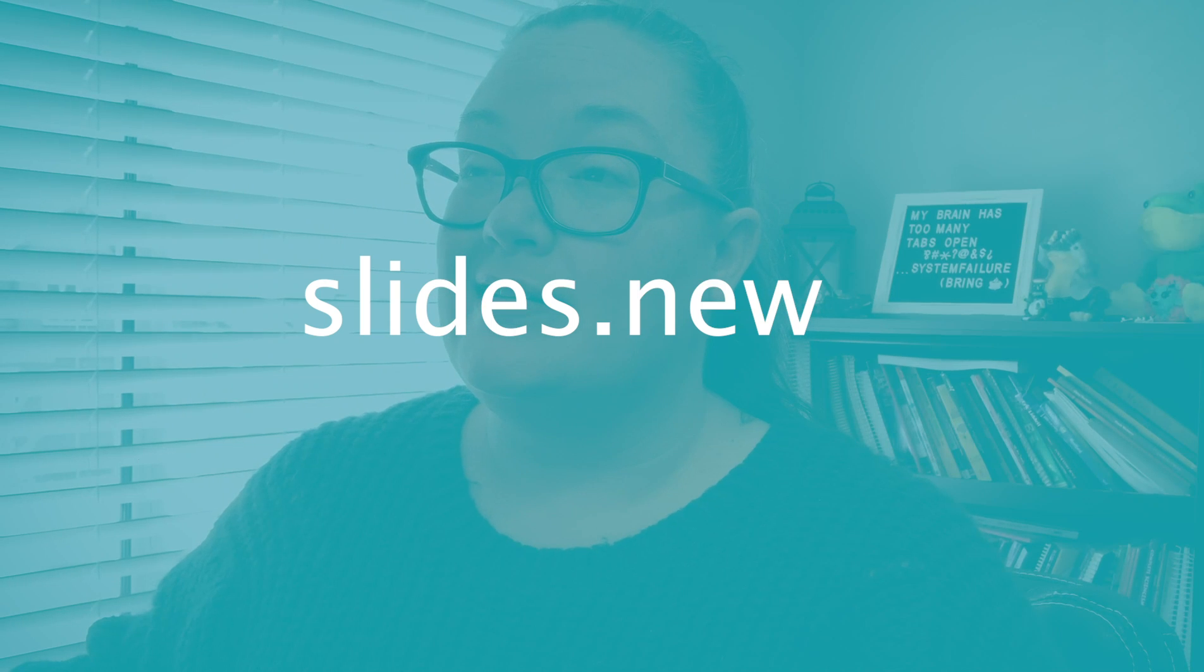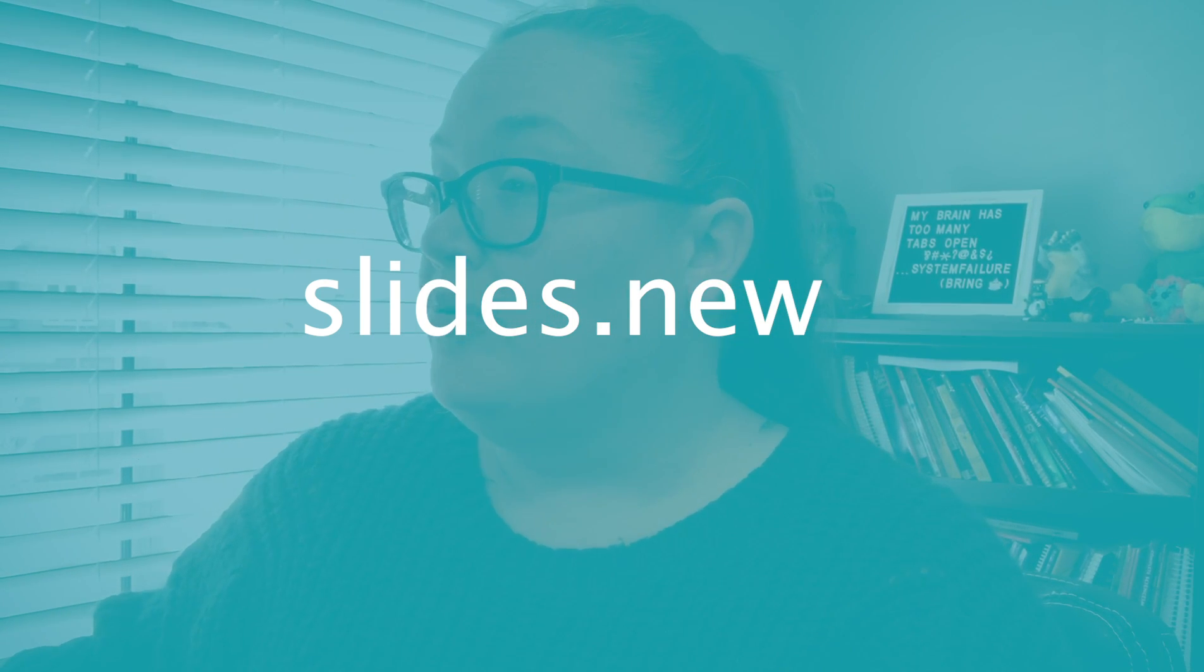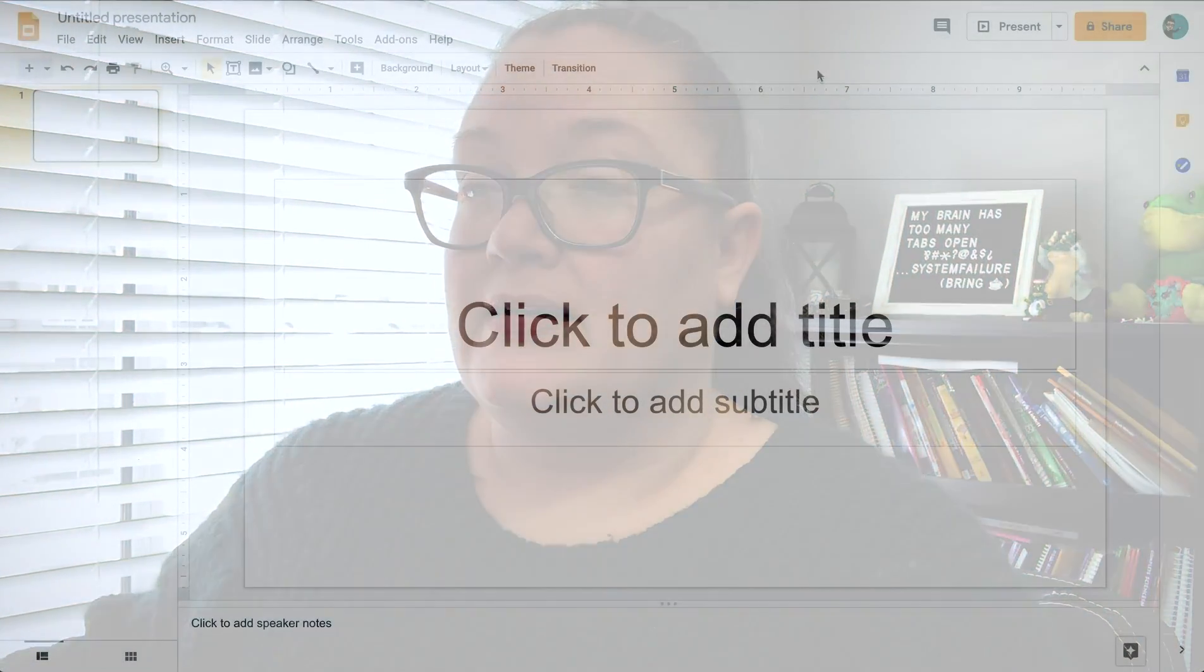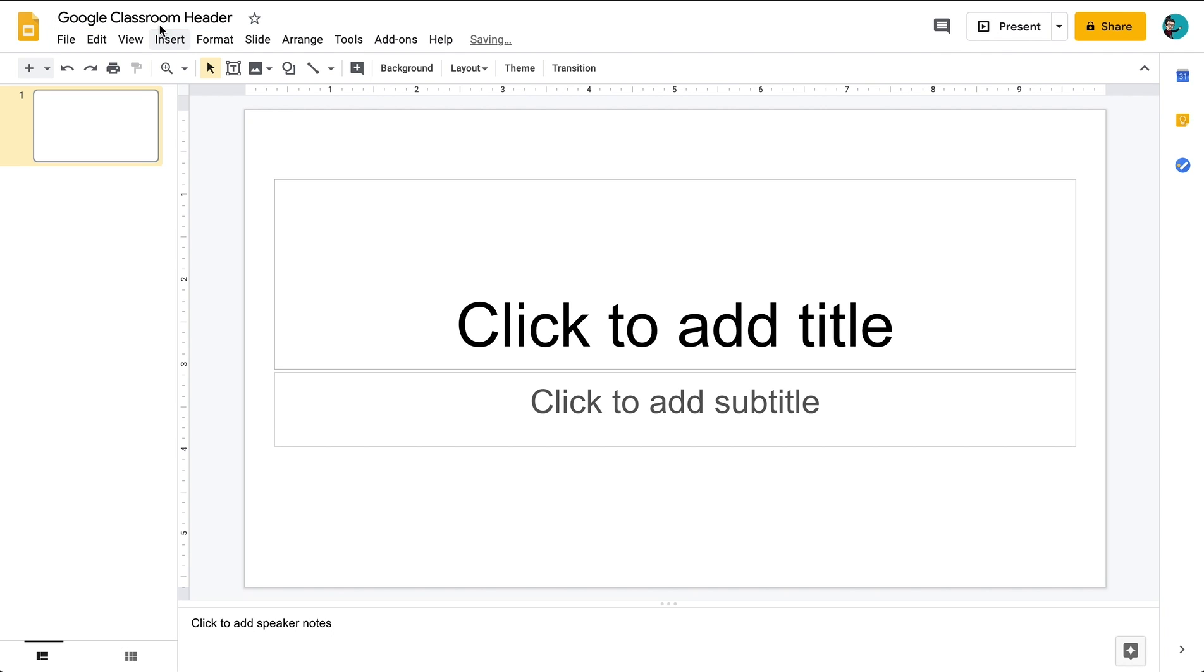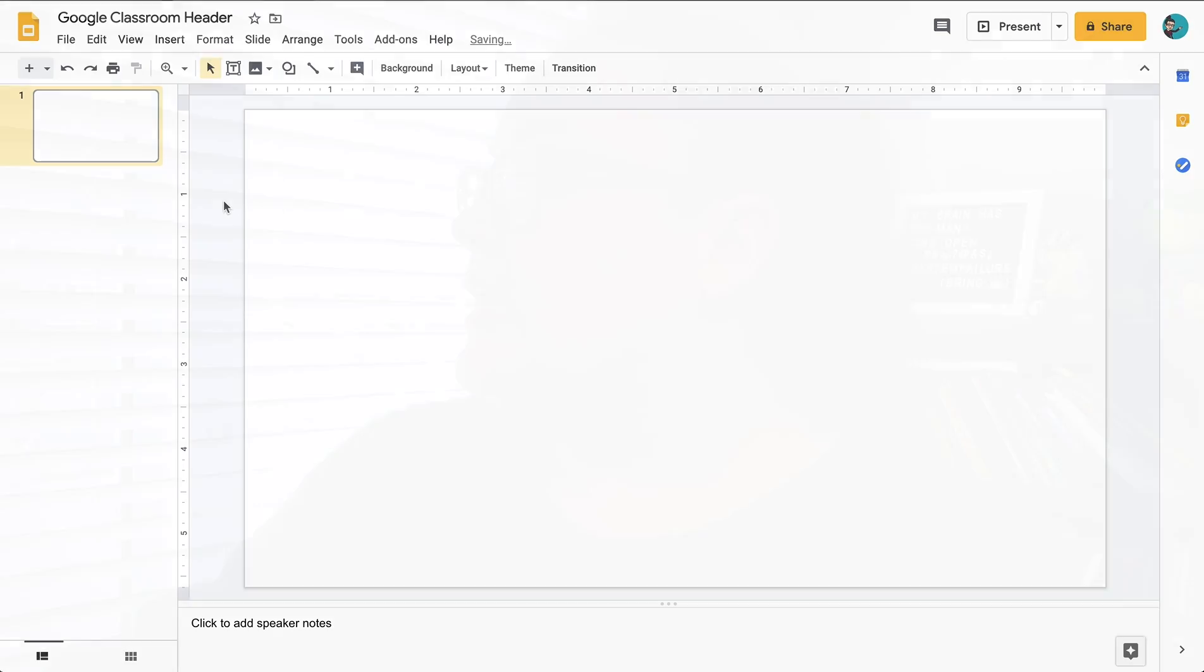We'll start off with a brand new Google Slide presentation and one of the easiest ways to do that, make sure that you're logged into your account and then type in slides.new and that will bring up a brand new Google Slide presentation here for you. I'm going to start by naming it Google Classroom header. The next thing that I'm going to do, I'm going to take these out here because I'm not going to be using them, but what I need to do is make sure that I have the proper sizing for the header.